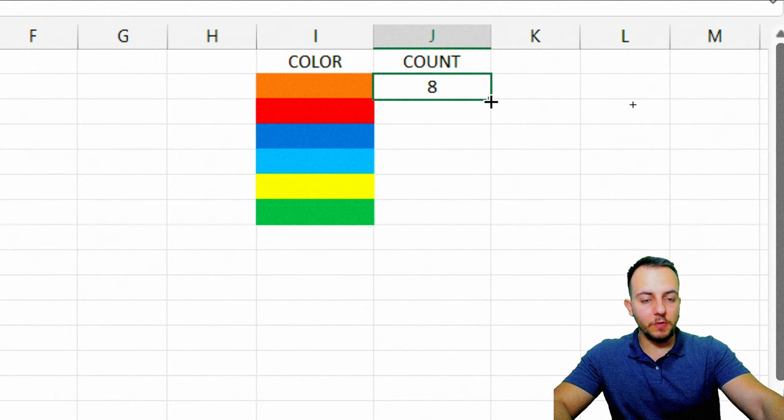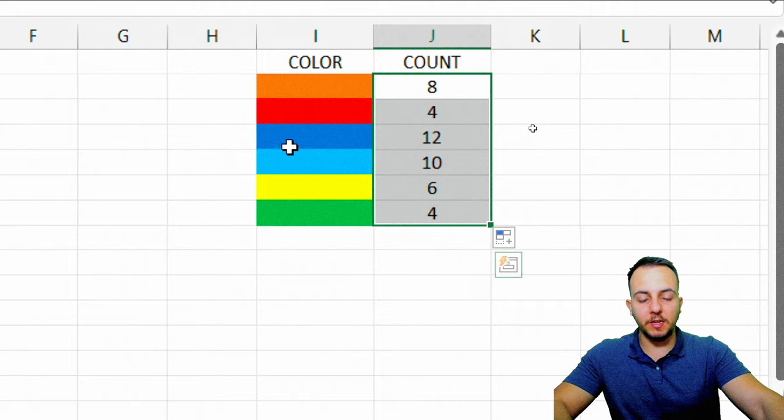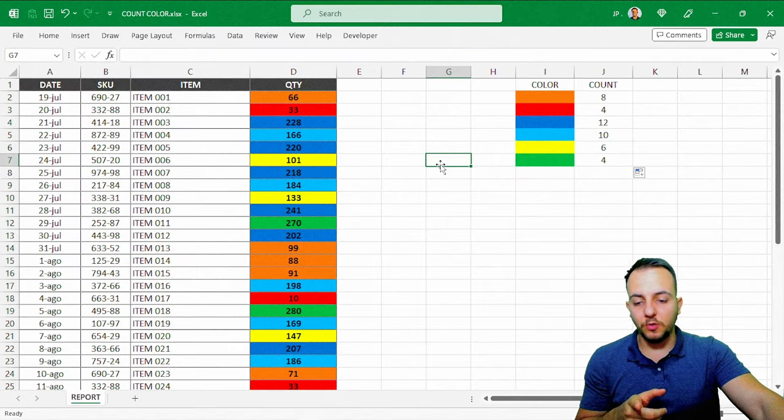If I click here in the down right corner of the cell, click, hold, and drag down. As you can see, I got the result for all the colors that I have.